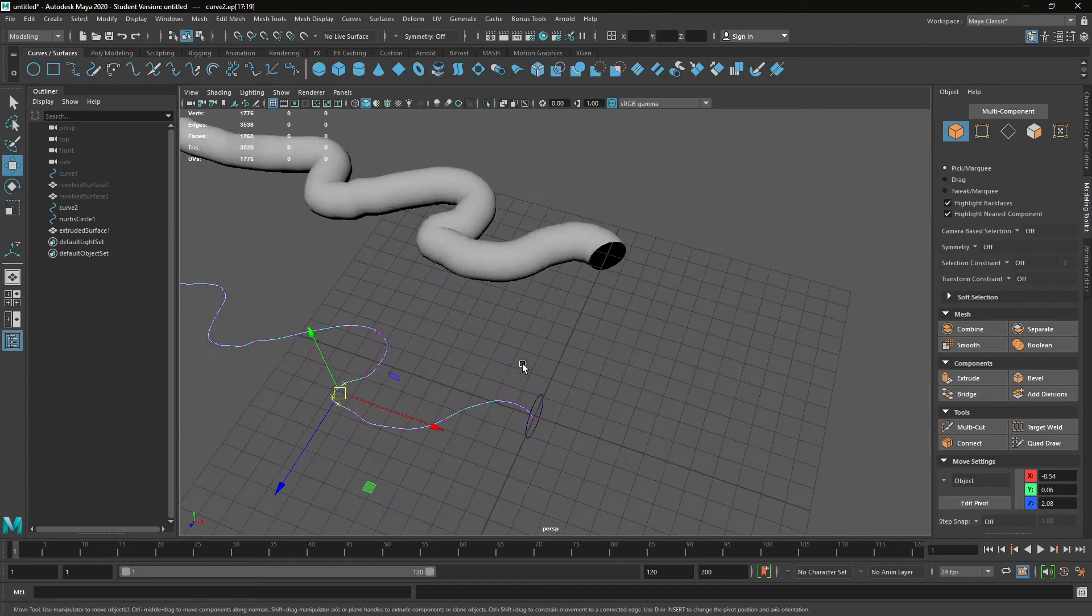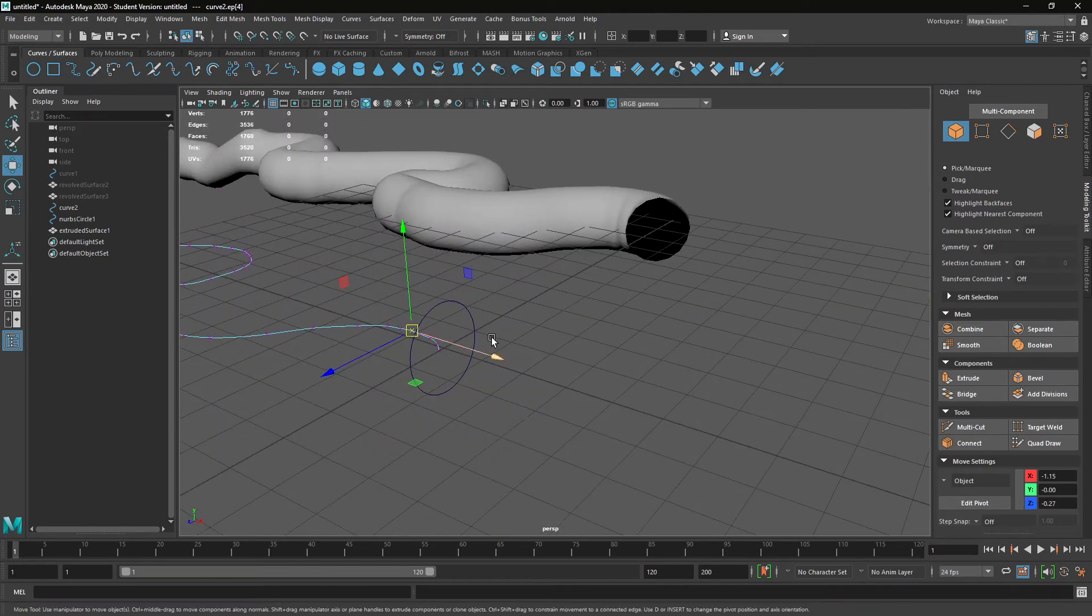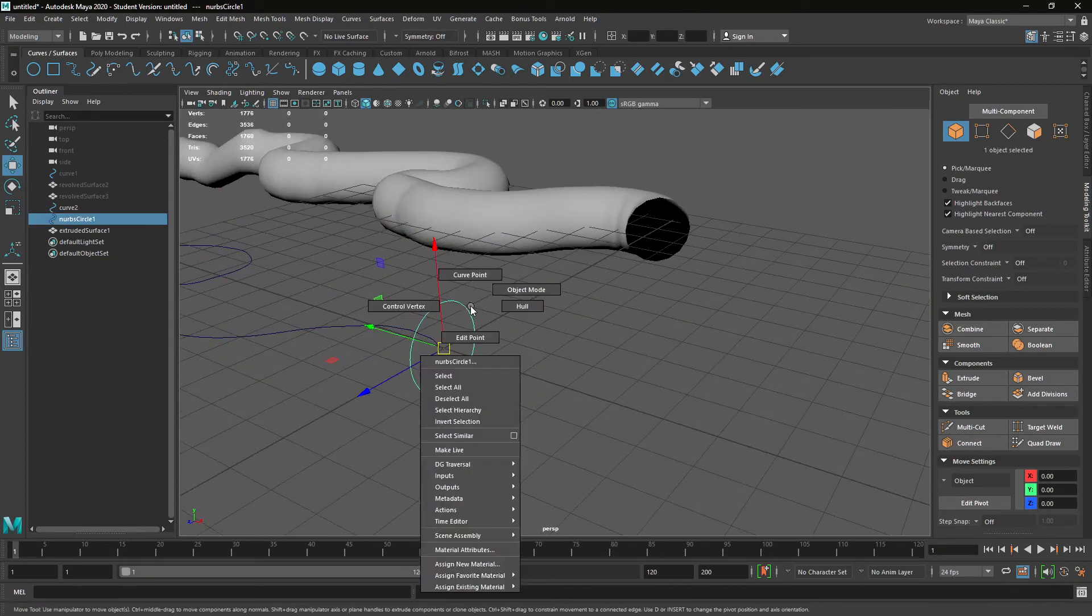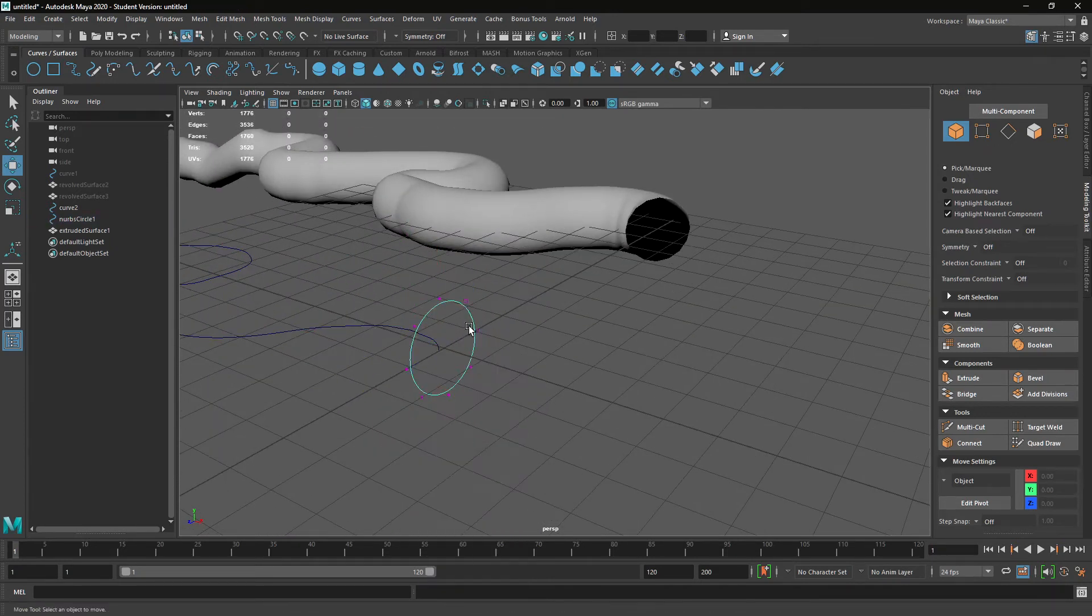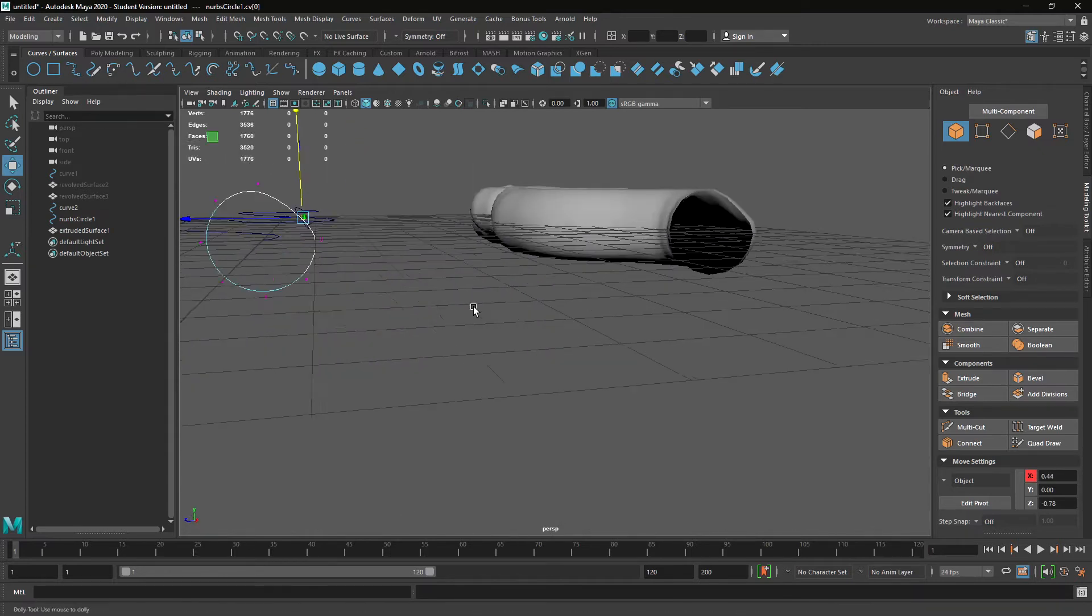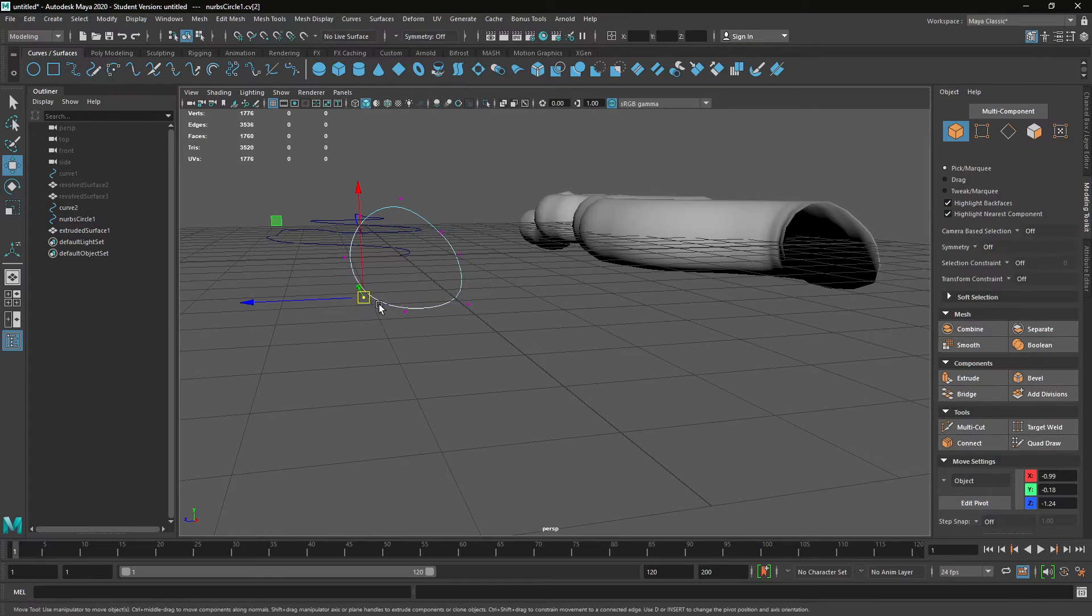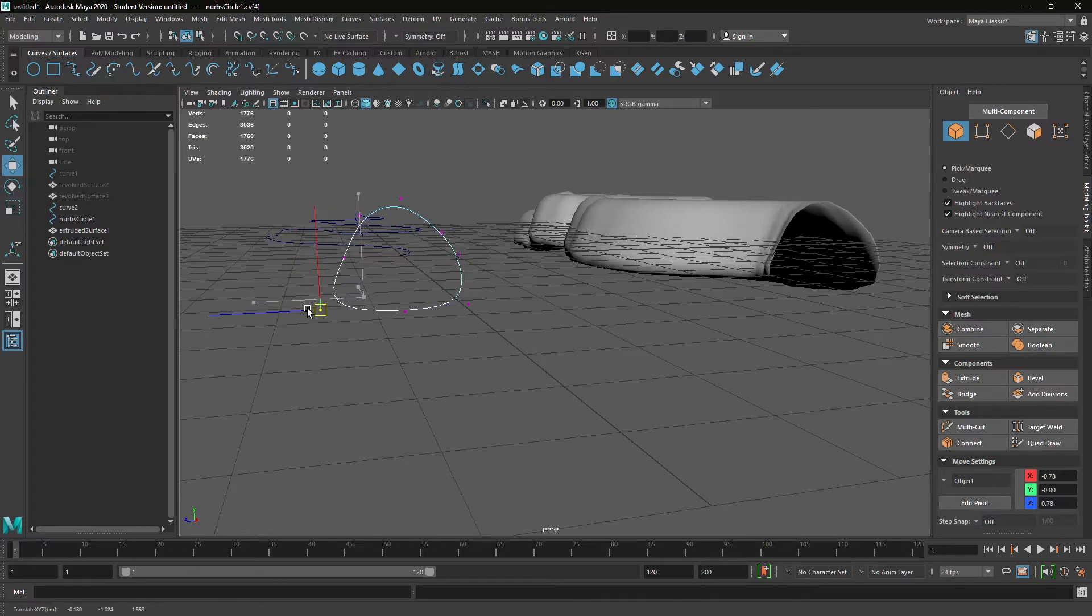You can do all sorts of crazy things. You can even change the shape of this curve. Maybe you want to make it like a big python.